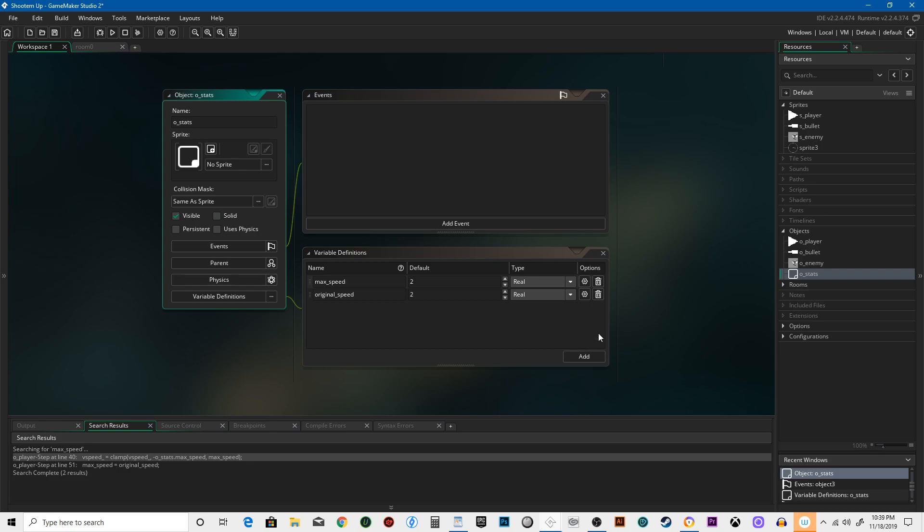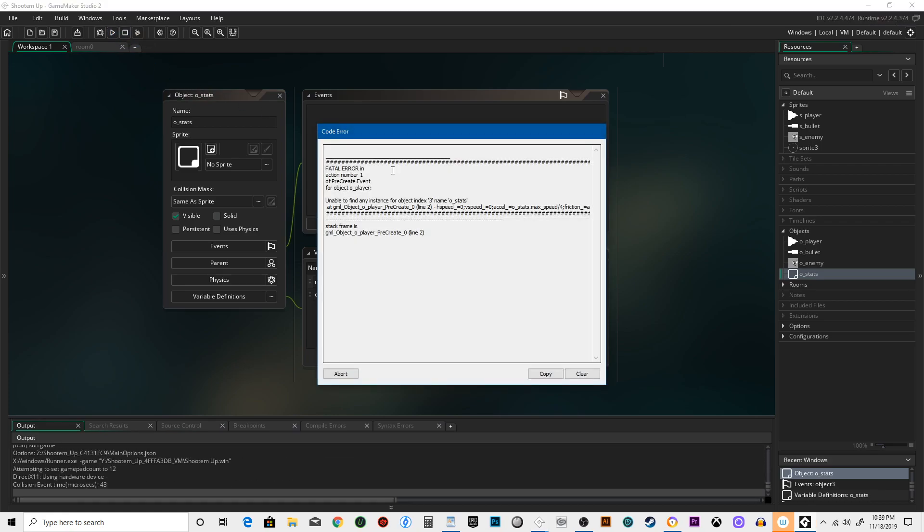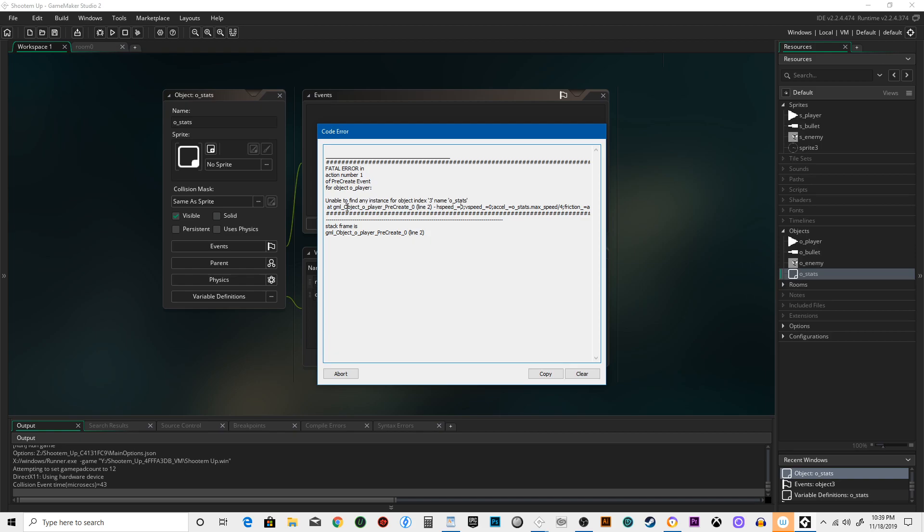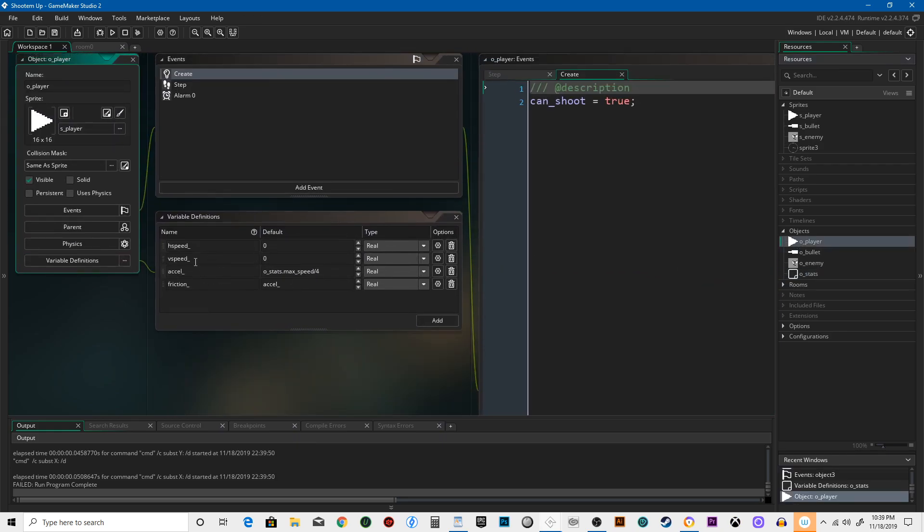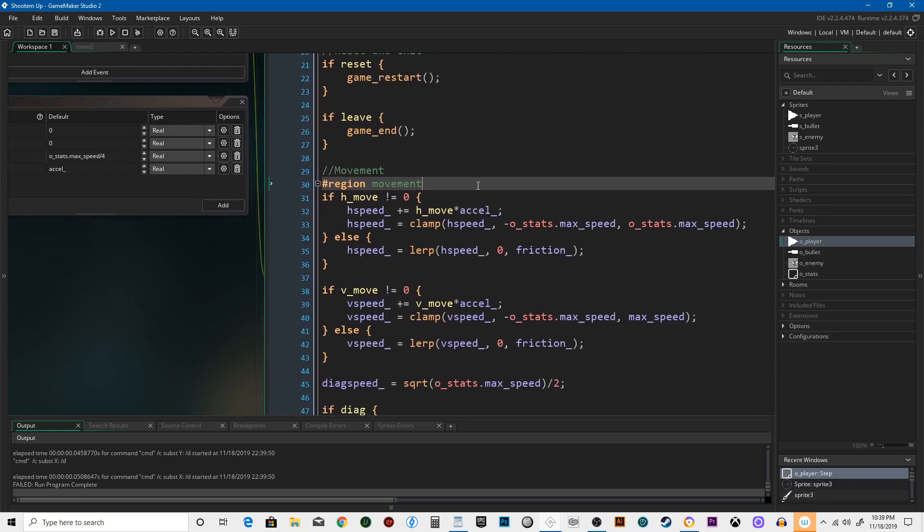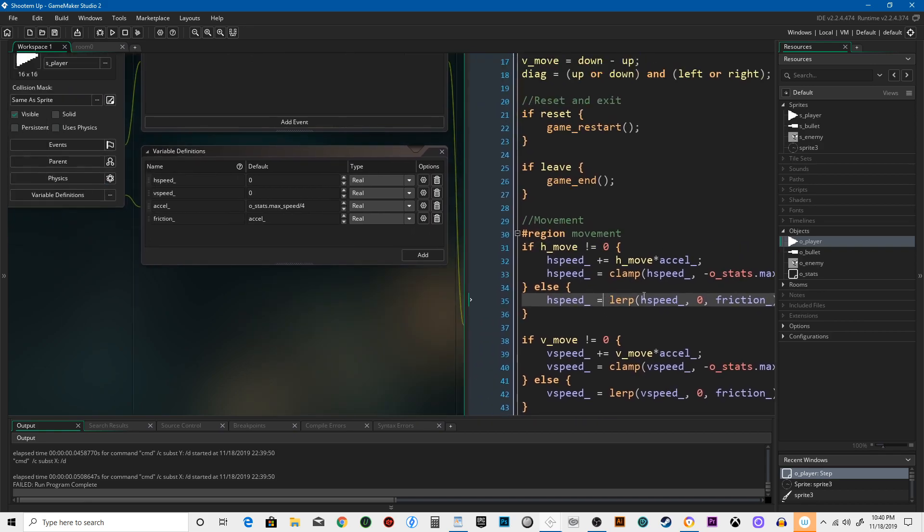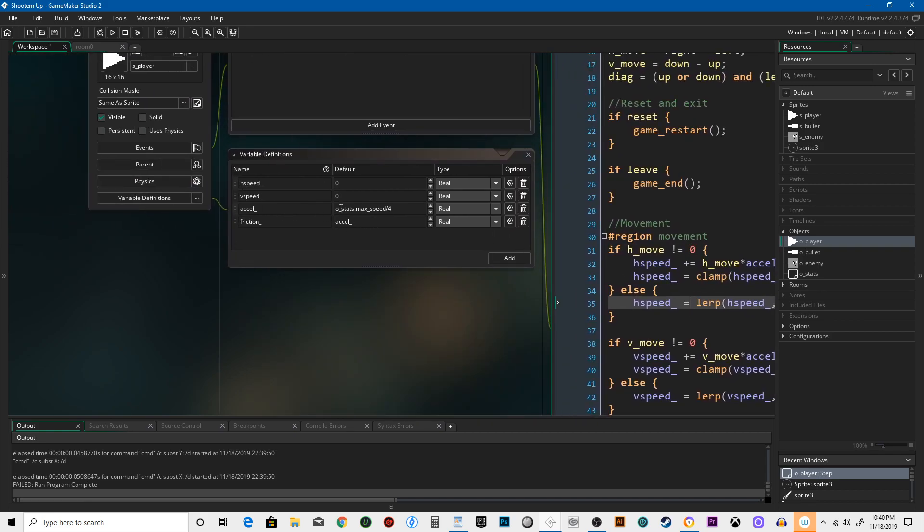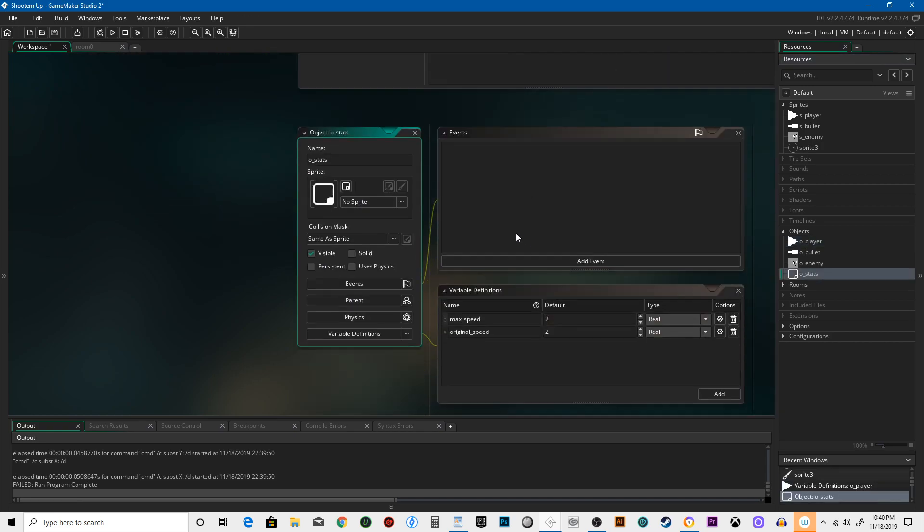If you're a glutton for punishment and think dying should set you back to square one, then by all means leave it in o_player. But for now we're going to put it in o_stats. Let's run the game to make sure everything still works. Looks like we have a problem: unable to find any instance for object named o_stats in the pre-create line. Let's go ahead and add acceleration and friction to our stats as well.